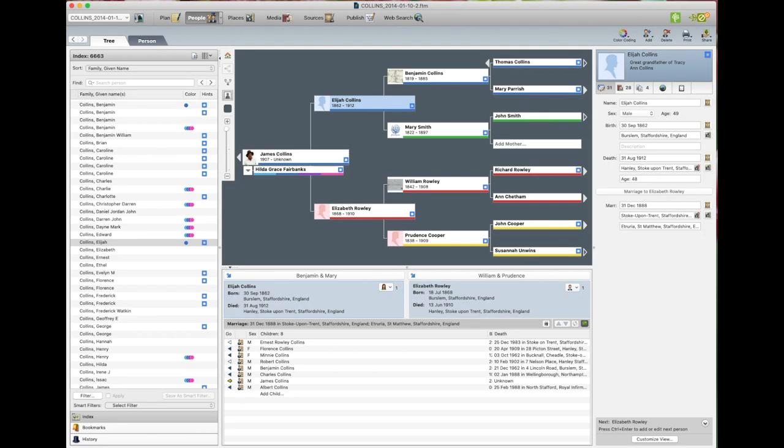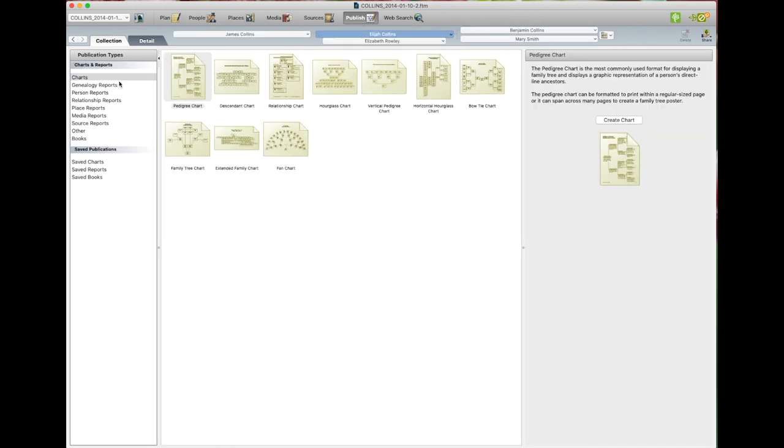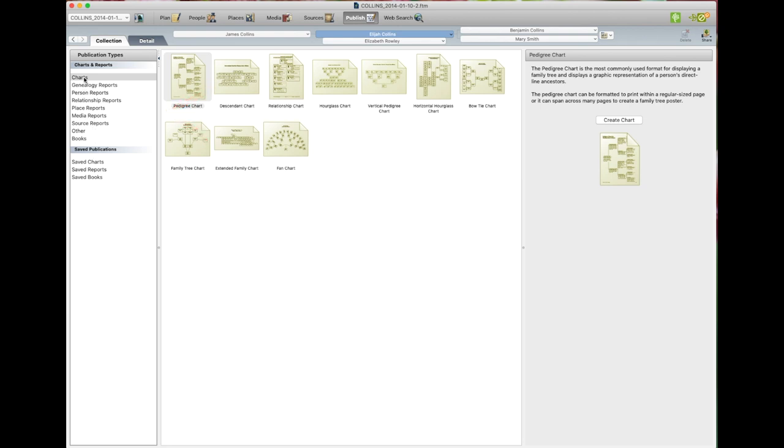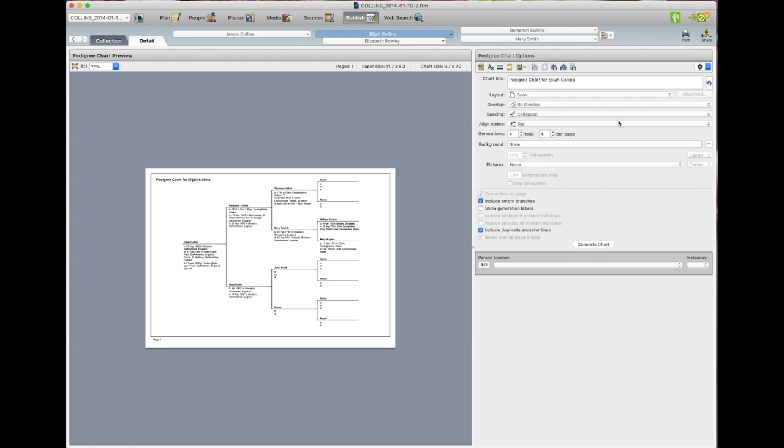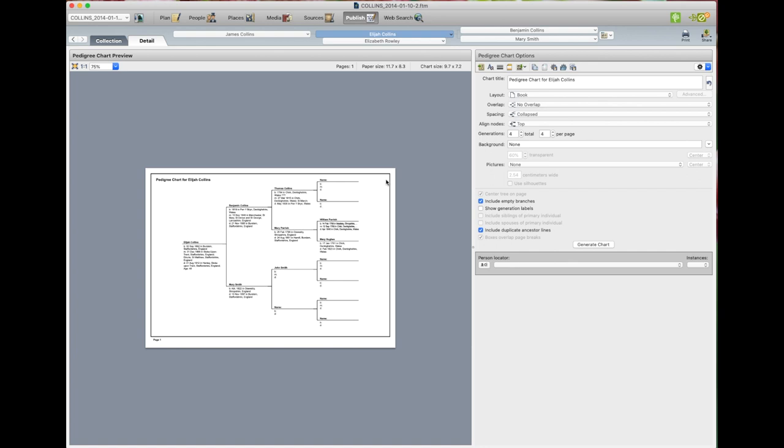Next we're going to look at printing a chart. So we go up to publish at the top. Click on that. It gives you a list of reports and charts. So we want to do charts. So we click on the chart that we want. I'm going to click on pedigree. And then we go create a chart. Now you can change the settings. Have a background, have pictures, how many generations you want. I've got four. We go up the top, print.